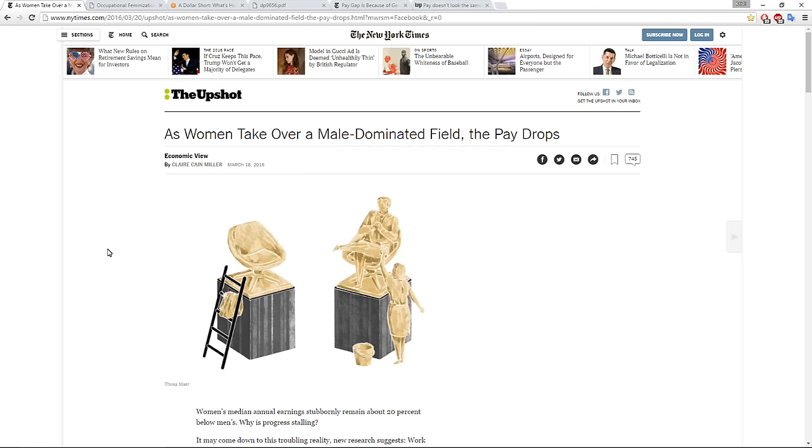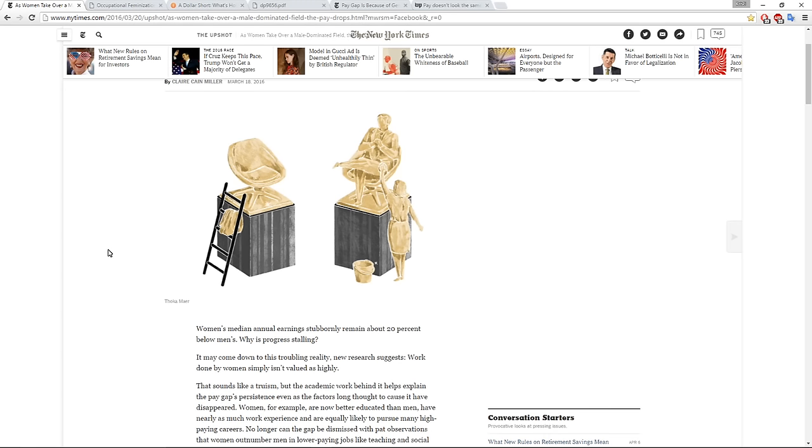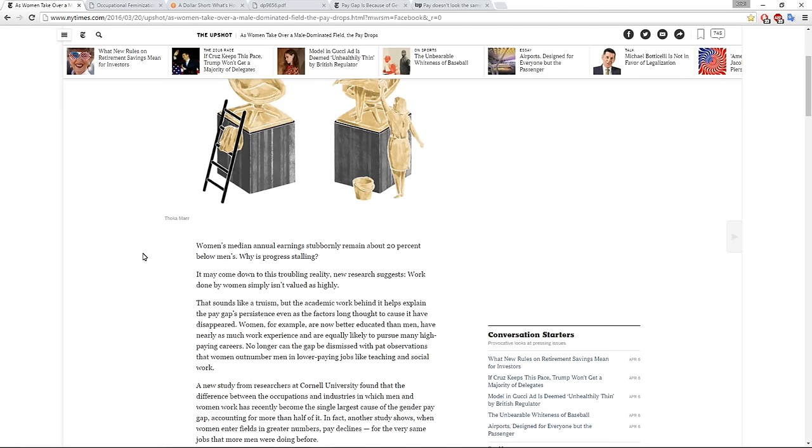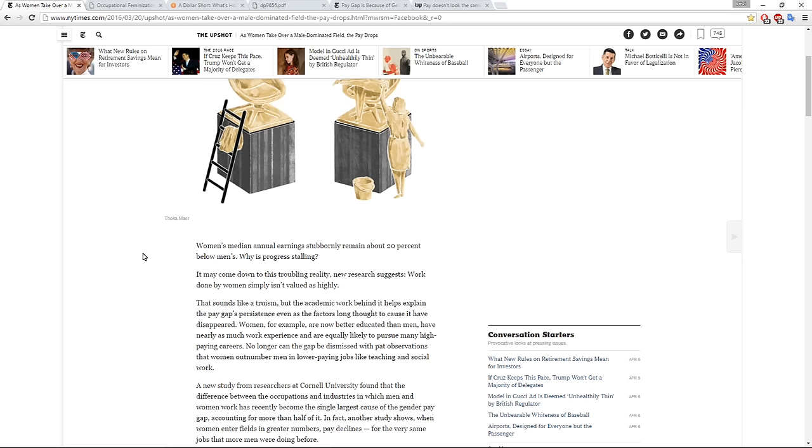This is by Claire Cain Miller, and it was published on the 18th of March. All of the things that I am going to be clicking on in this video, I will link to in the description box below. You can go down there and look and read at your leisure. Women's median annual earnings stubbornly remain about 20% below men's. Why is progress stalling? It may come down to this troubling reality new research suggests: Work done by women simply isn't valued as highly.